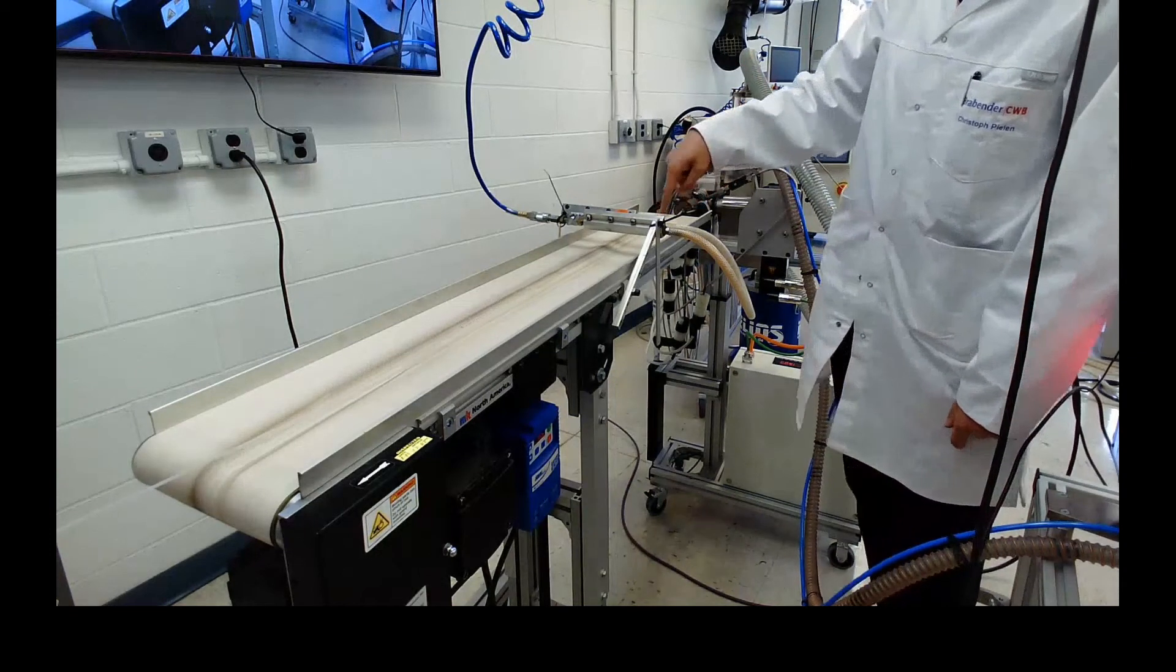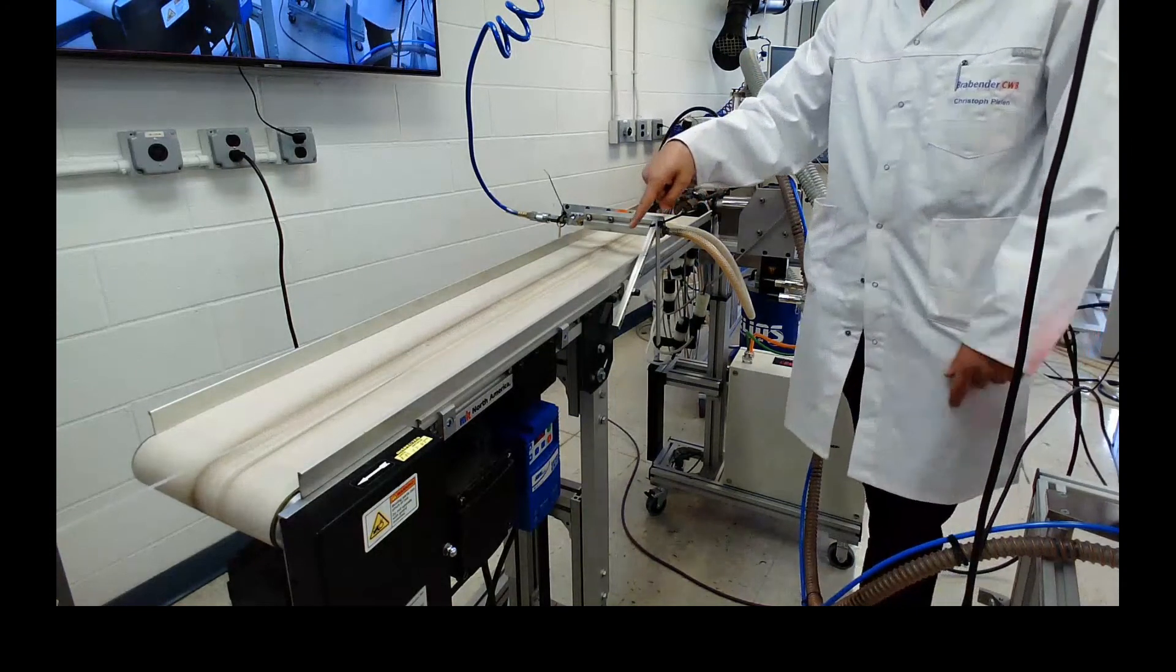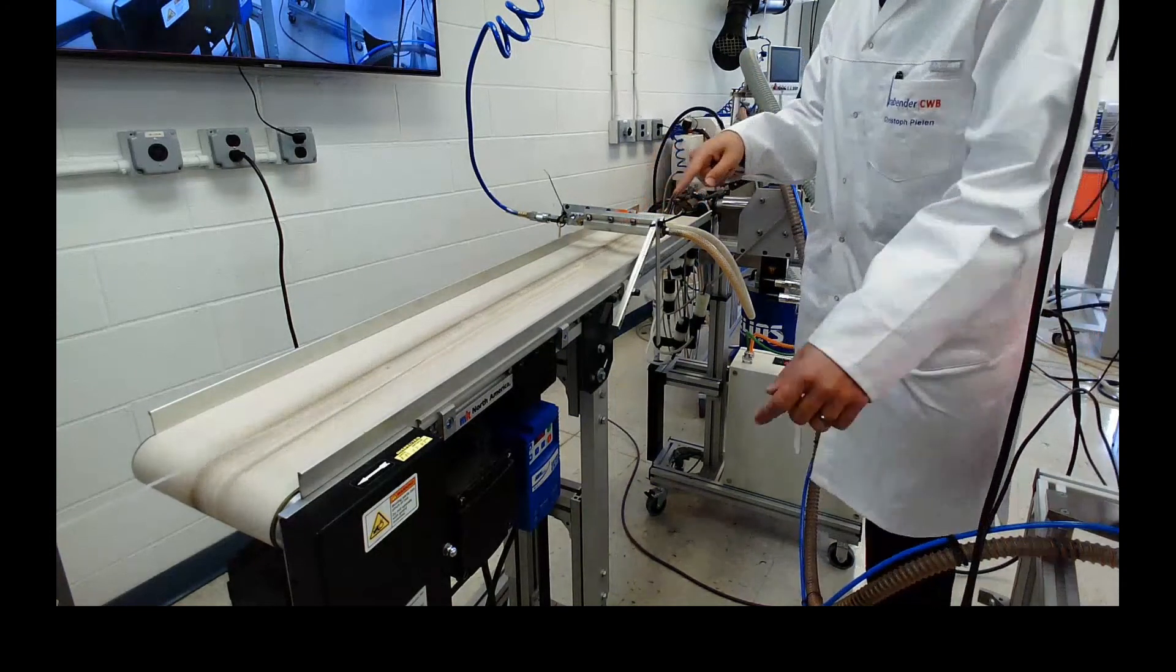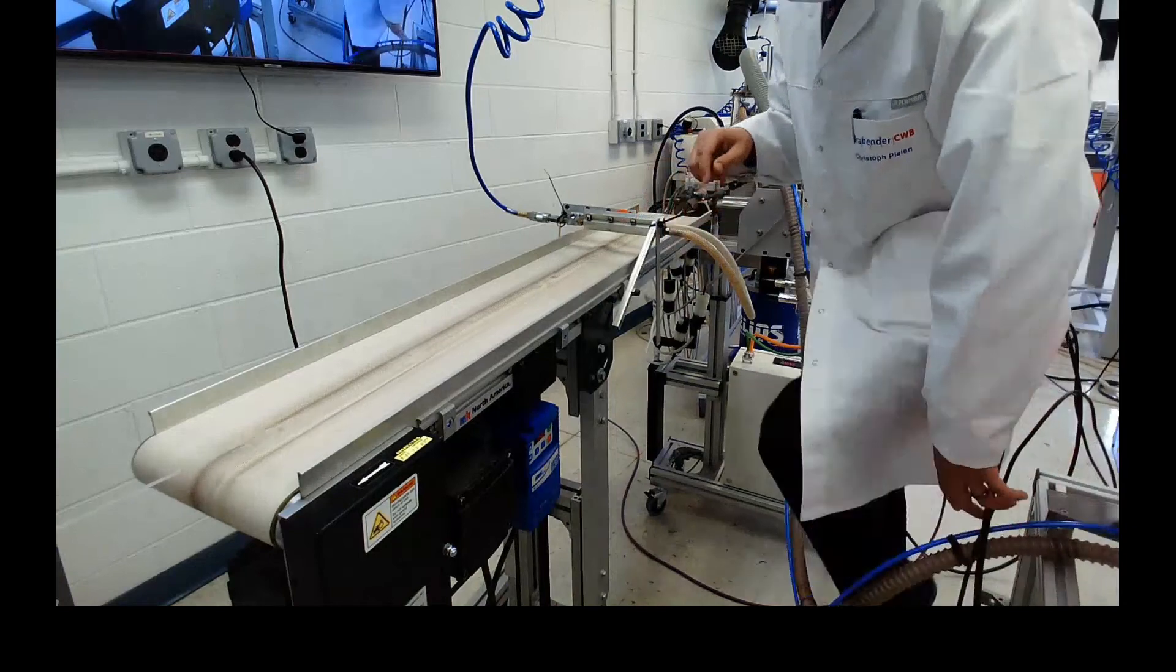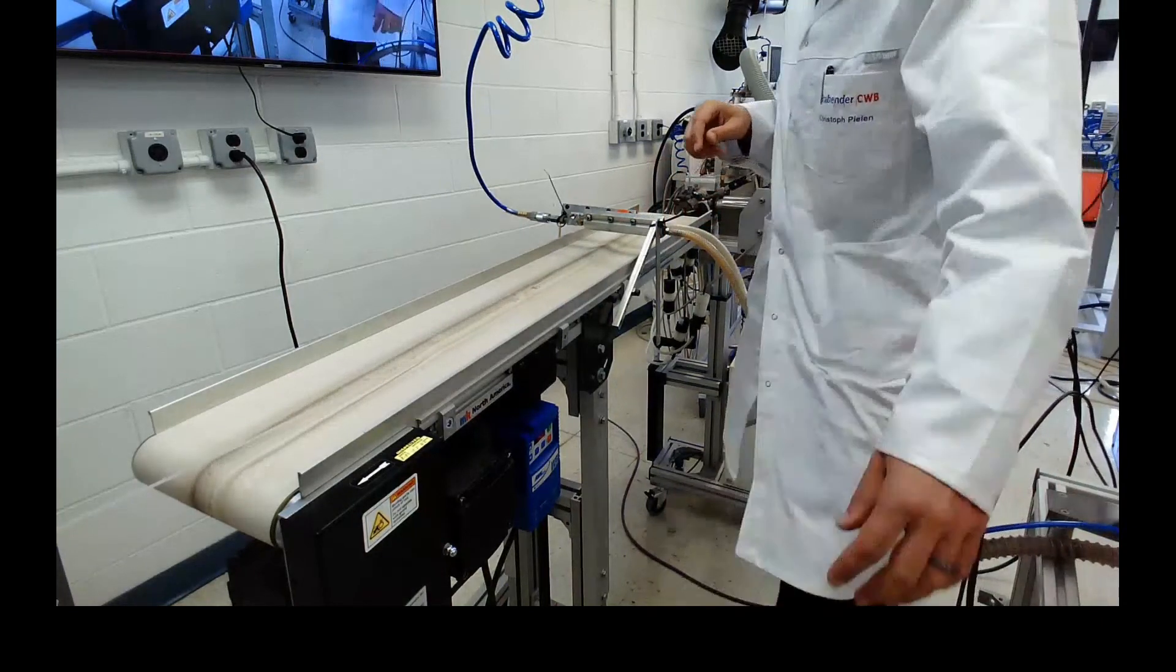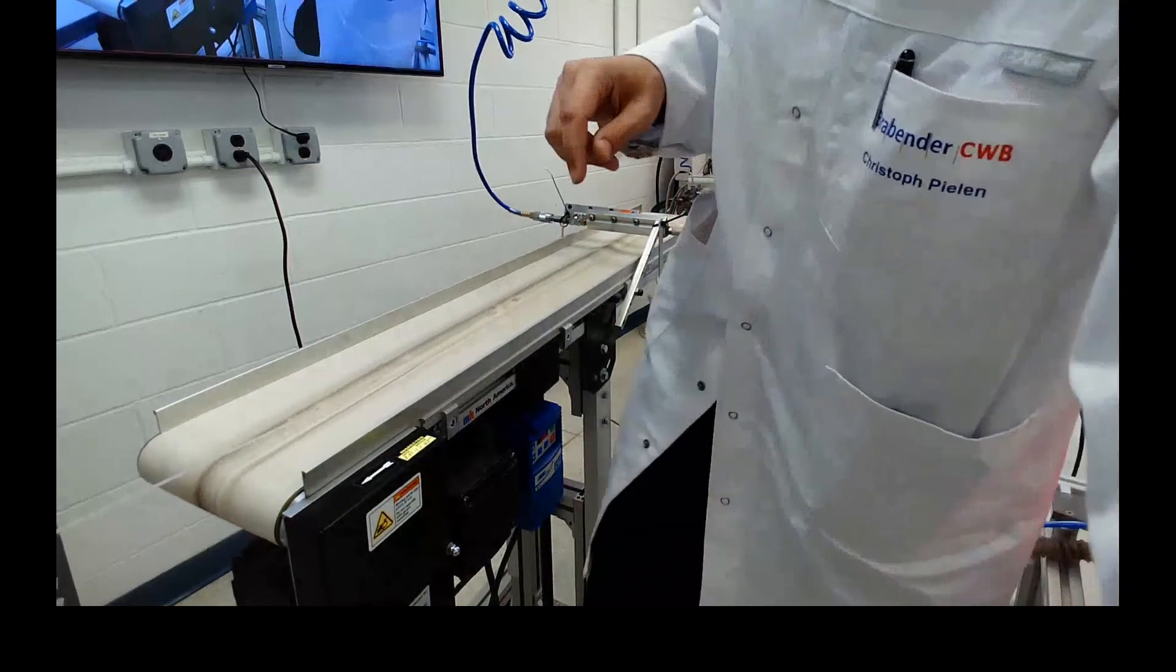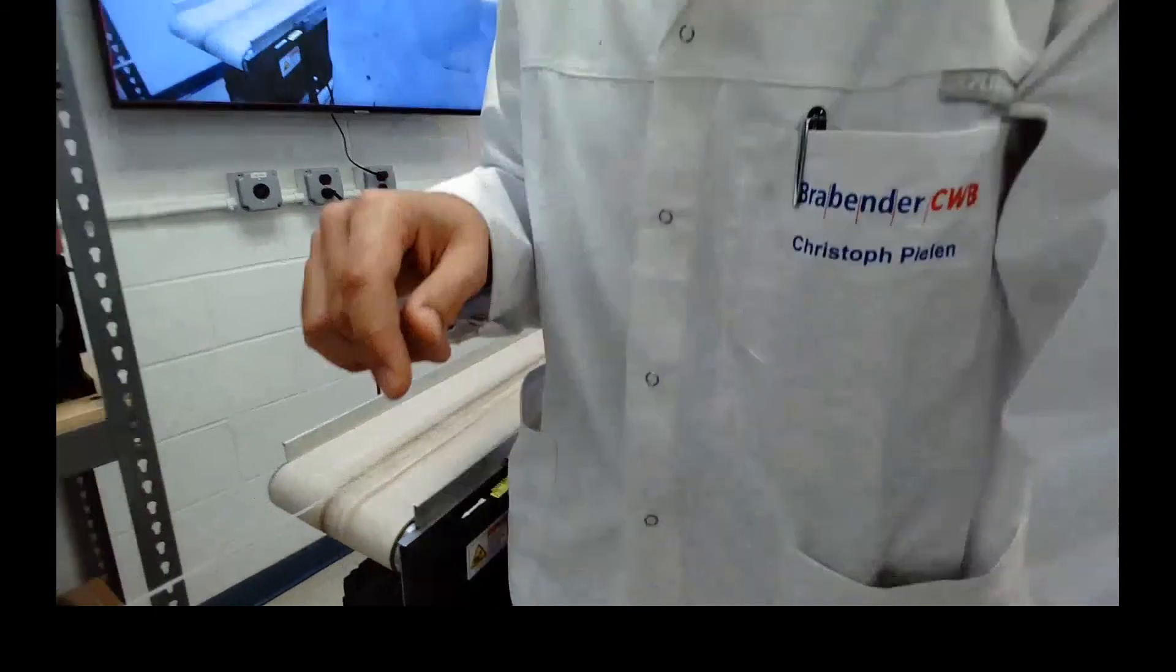From here we go into our measuring gauge and into the winder.